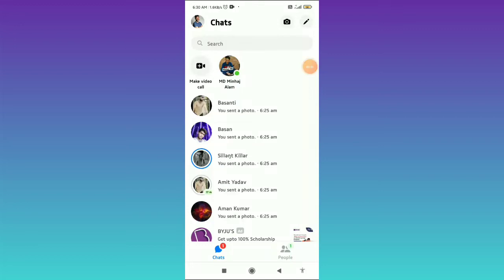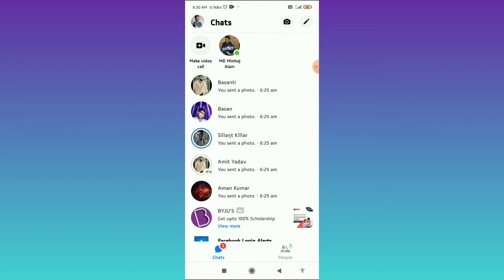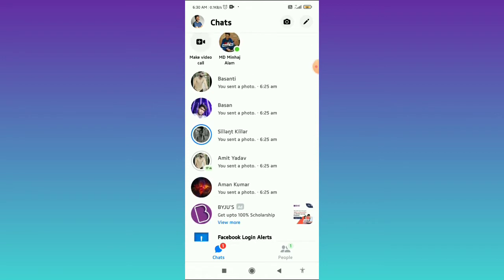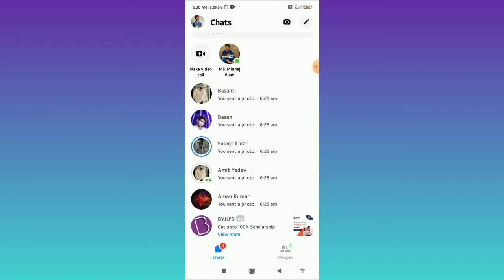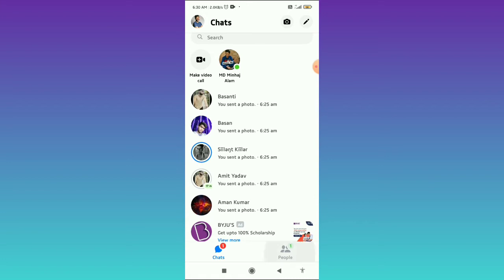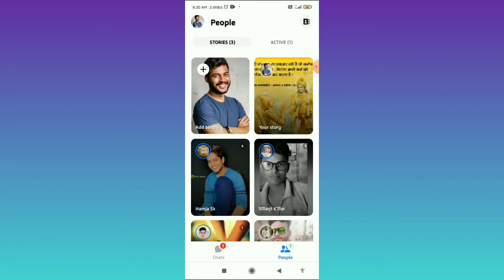In this video, I am showing you how you can delete your story on Facebook Messenger in both Android and iOS. So what you need to do is you have to firstly go to your People's tab in the bottom right corner.